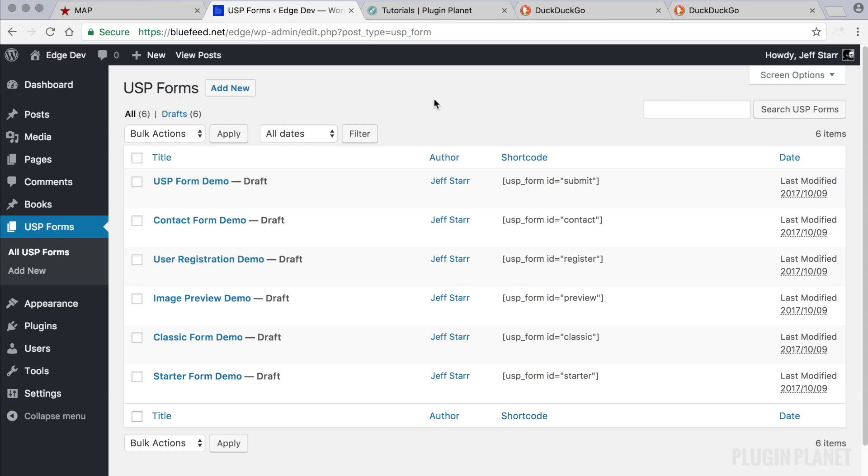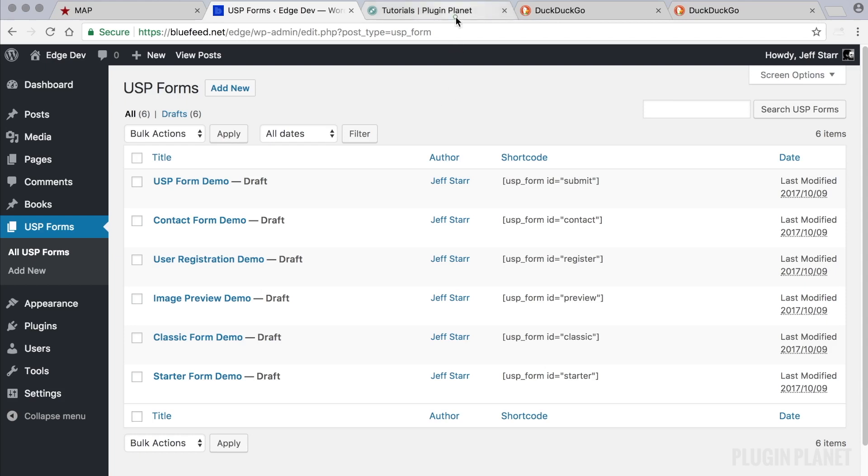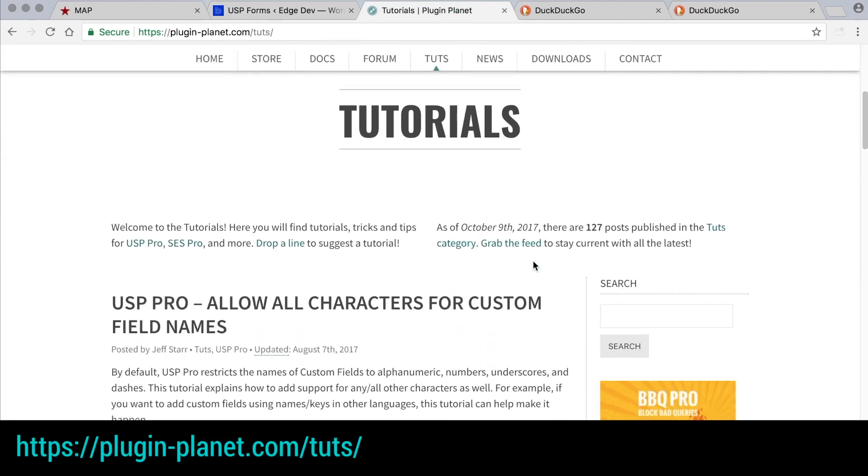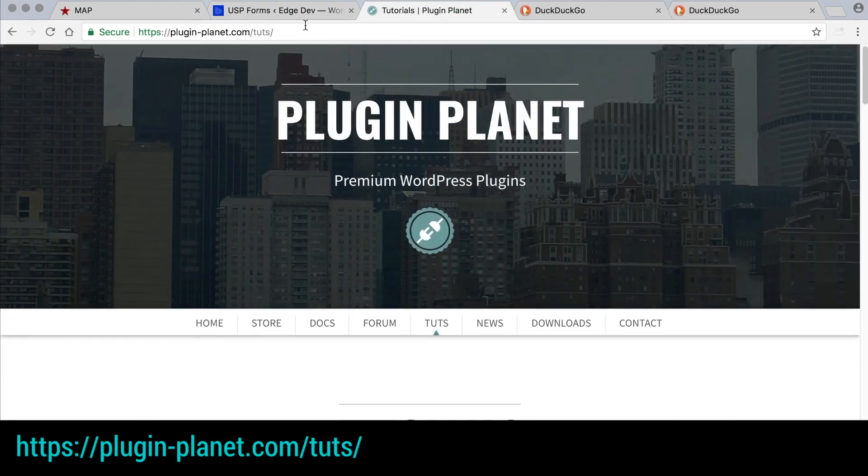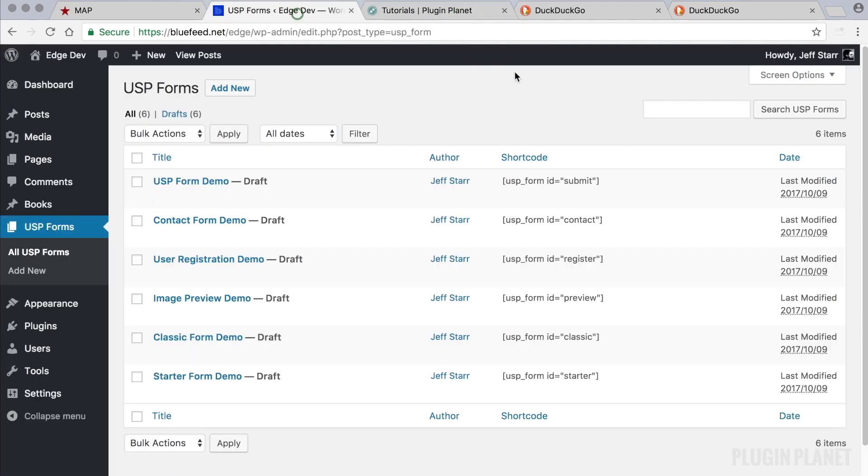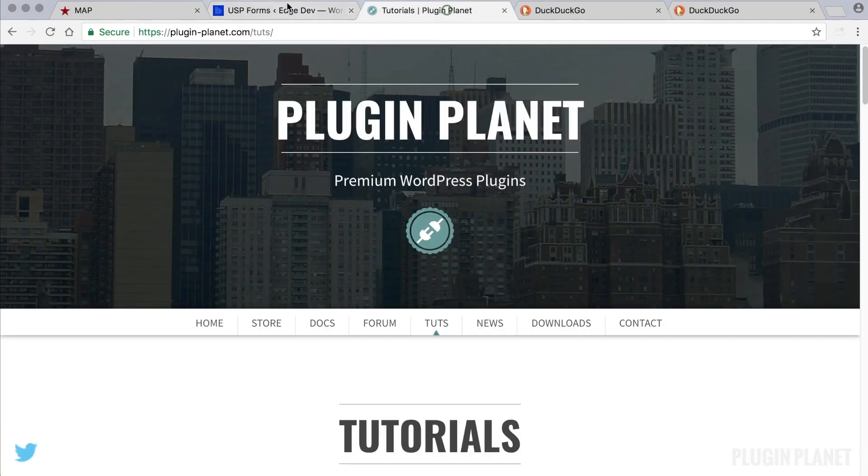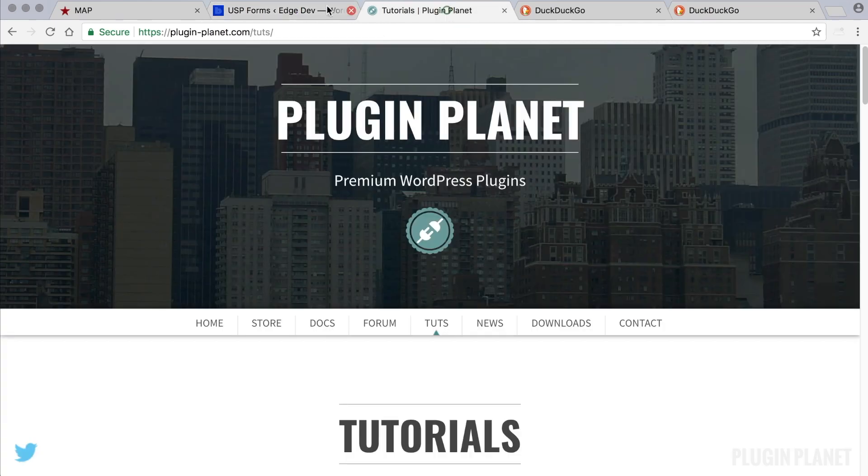There's so much that it can do that really a great way to get familiar is to look through the tutorials, either the written tutorials here at Plugin Planet or the video tutorials that are available also at Plugin Planet. I will be posting more videos and getting those online.